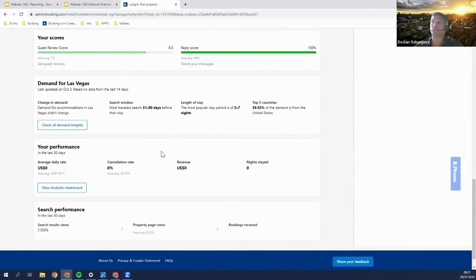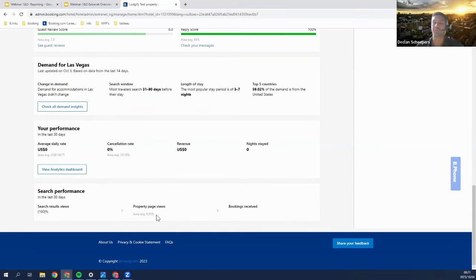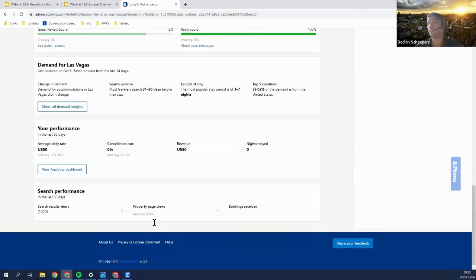Then you have your general performance section. Your average daily rate, or ADR, shows on average how much you charge customers per night. Your cancellation rate is largely dependent on your cancellation policies — it should not be above the area average. You also see revenue and room nights. For search performance, you can see search result views, property page views, and conversion rate — that is, how many people who see you in search results click onto your property page. For the area, it's 9.35%. You also see bookings received and the conversion rate of how many people who land on your page actually book.